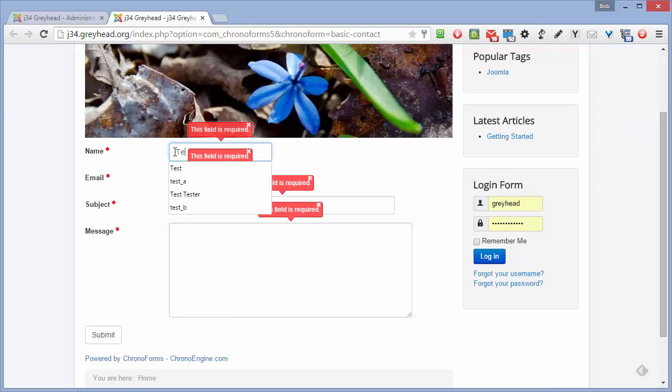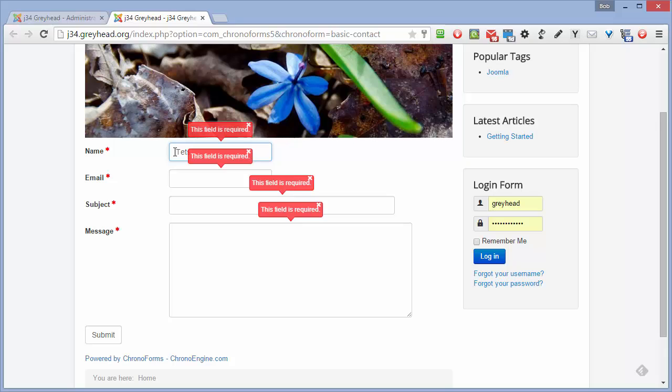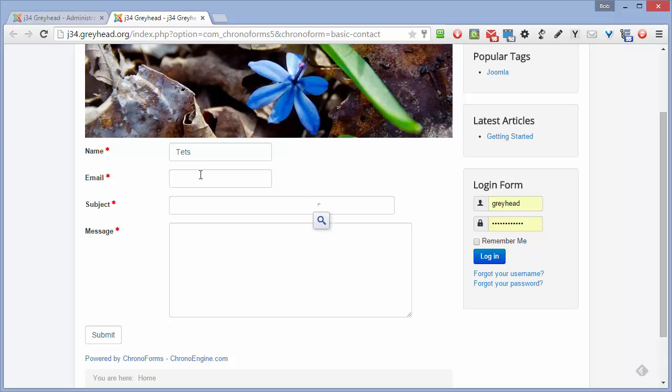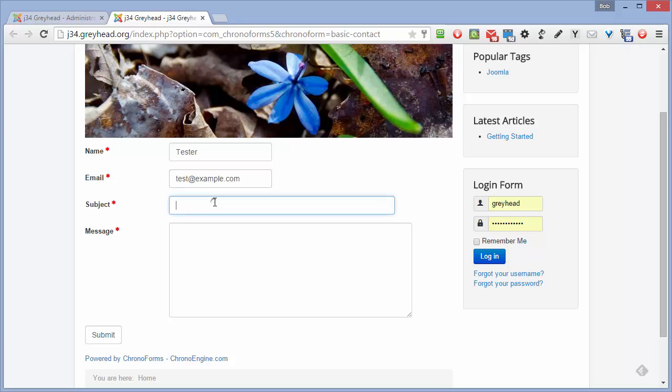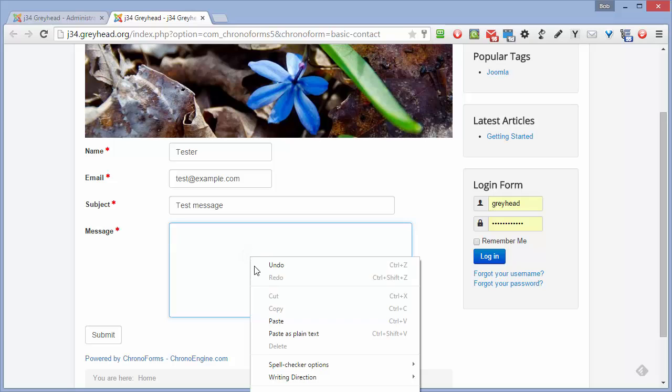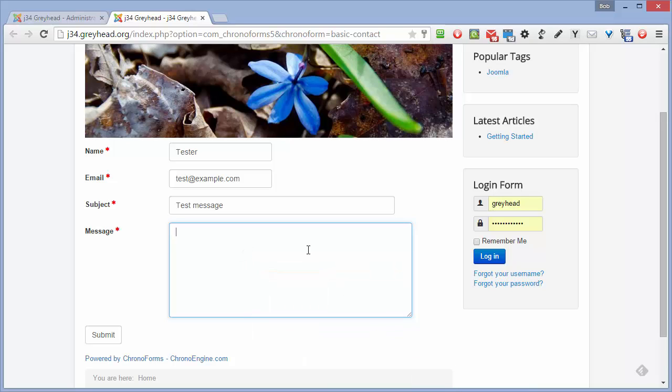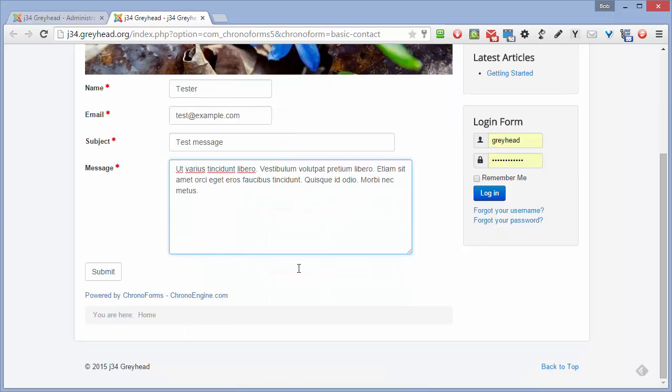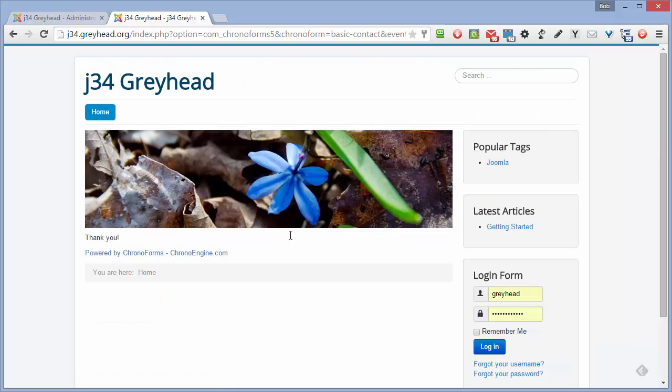We'll fill in some values. Let's get rid of these messages. Chester. Oh, can't spell. We'll add some random text in here. And we'll click Submit. The form submits. There's our thank you message showing. And that's it done.